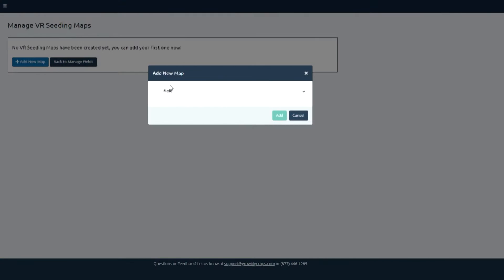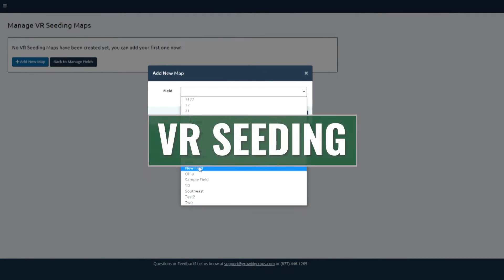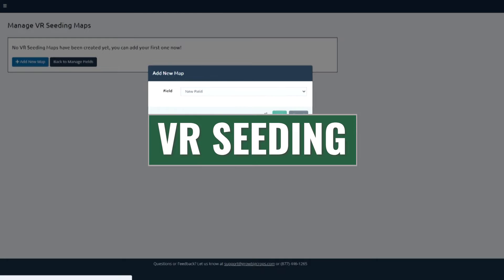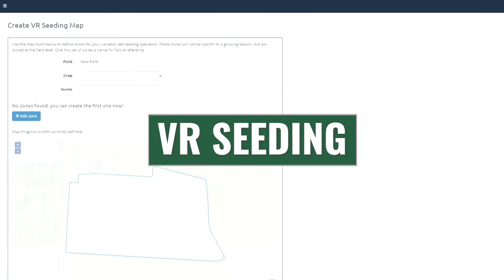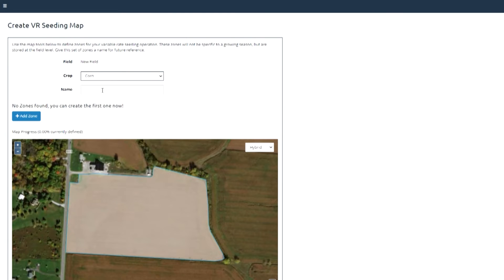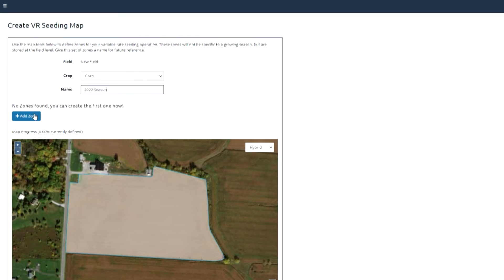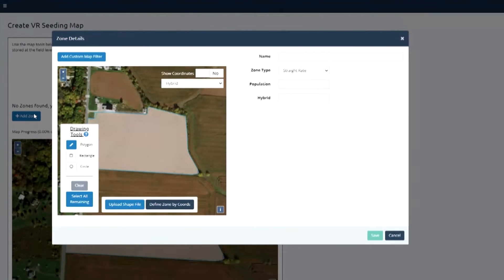We've got another example here. This is on our newest offering we released this spring on variable rate seeding. All of our growers are now able in the program to pick a field and build variable rate seeding maps based on a lot of different criteria — average yield in that area, water holding capacity, elevation, soil types.